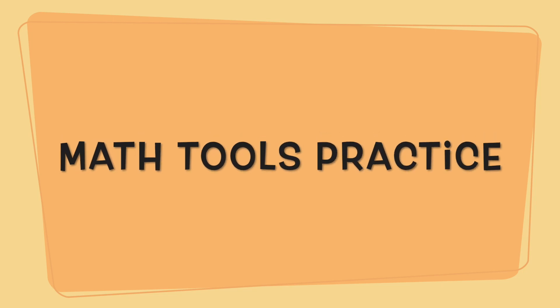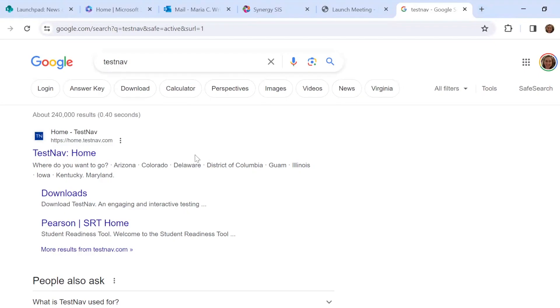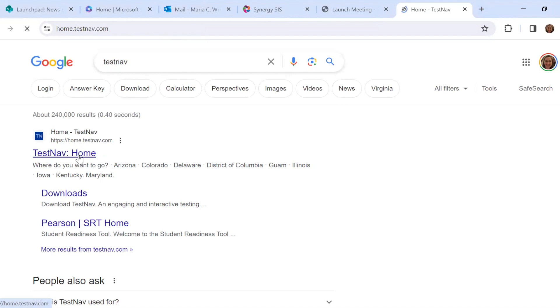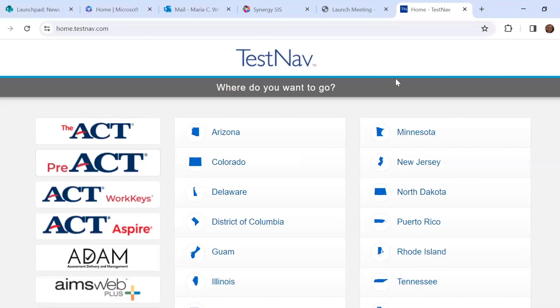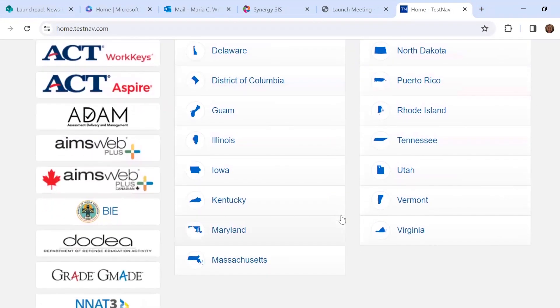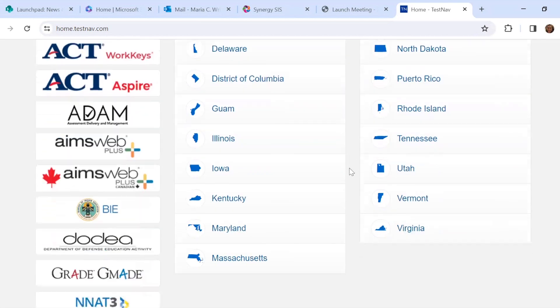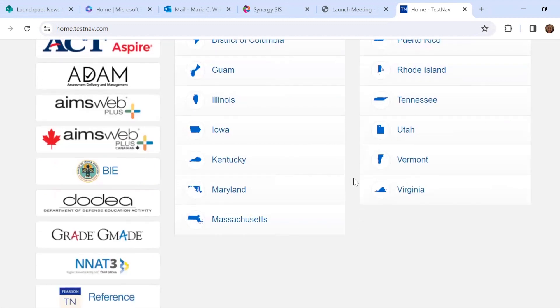All right, so today we're going to learn about how to use TestNav. If you just Google TestNav, anyone can go to the website. This is what students in Virginia will use for their SOL test. Teachers or instructional coaches will download the app onto their computer, but you can also access this at home if you want to see what it looks like and practice navigating the website or the app.